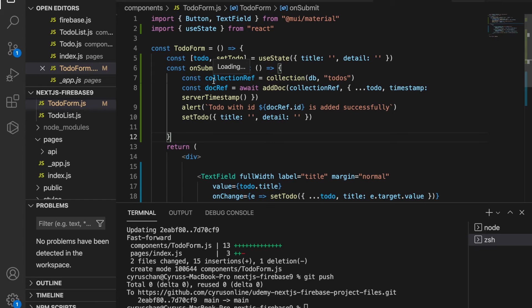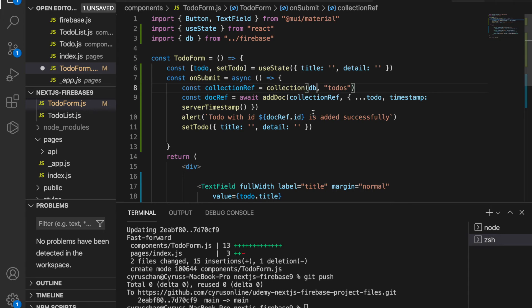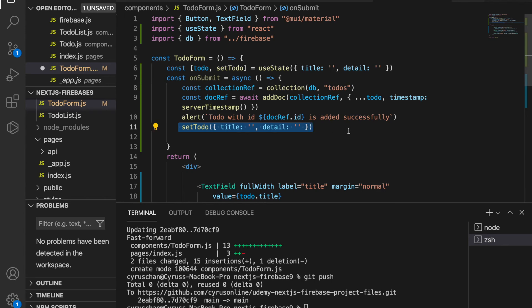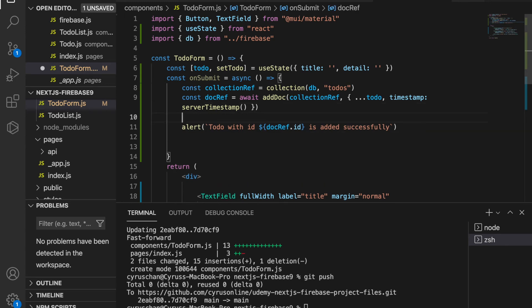The onSubmit function specifies the collection which is 'todos'. Since we use db from the Firebase config file we have to import it. Then we add the document to this collection with the to-do that the user typed in, and also add a server timestamp to record when the user added this entry. After that we alert the message that the user added the document successfully.